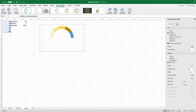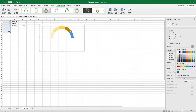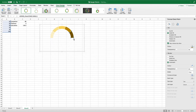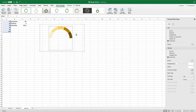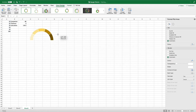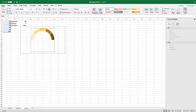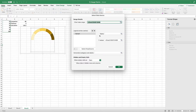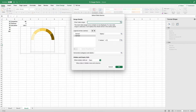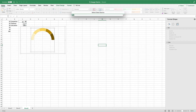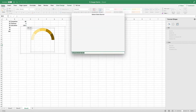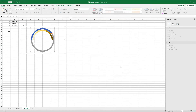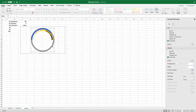Now we need to add the needle that will show the completion percentage. We are going to do this by overlaying our doughnut chart with a pie chart. We will then create a segment within the pie chart that will act as a needle for our gauge chart. This will allow us to change the thickness of the needle whenever we like, and it will be one of the values we can change in our control panel. To do this, right click on the doughnut chart, select data, and add a new legend series by clicking on the plus icon and use the data from our second table.